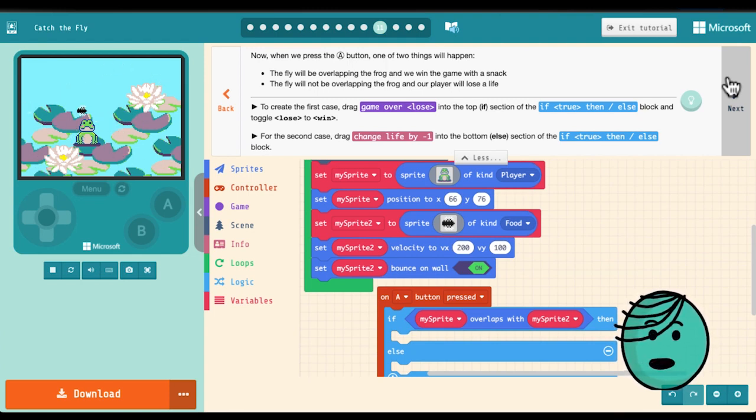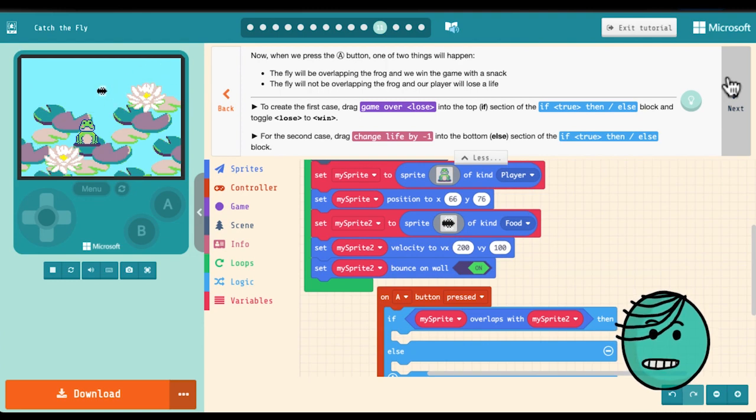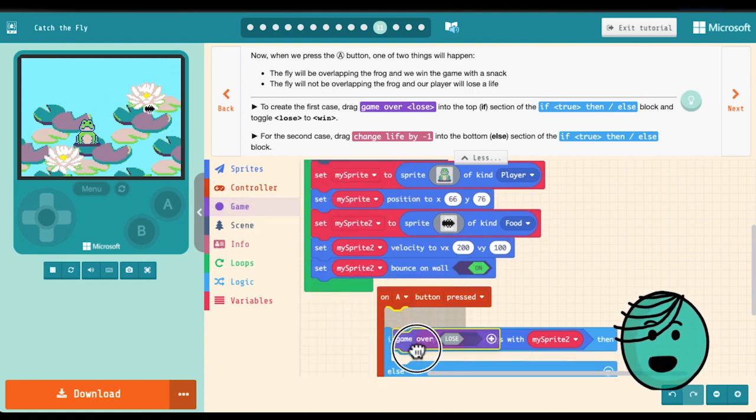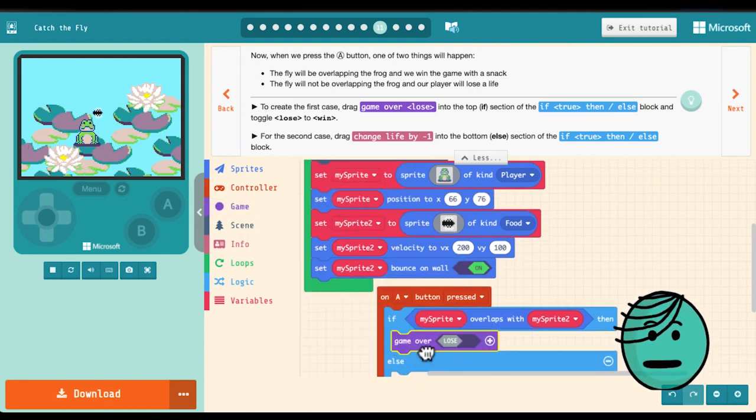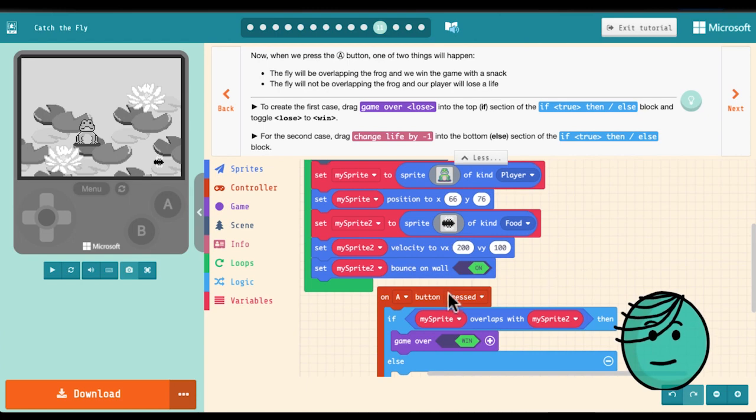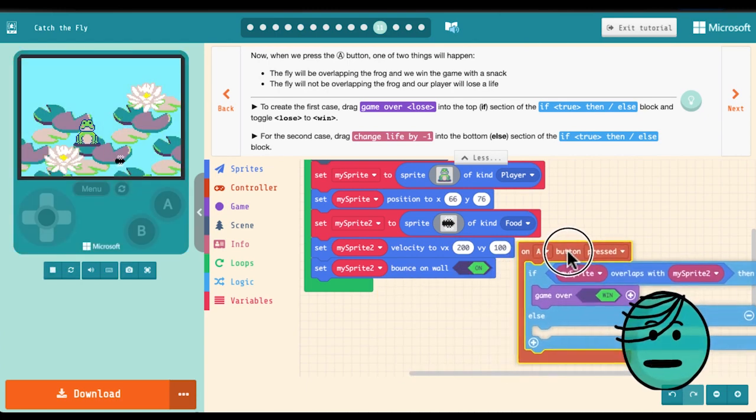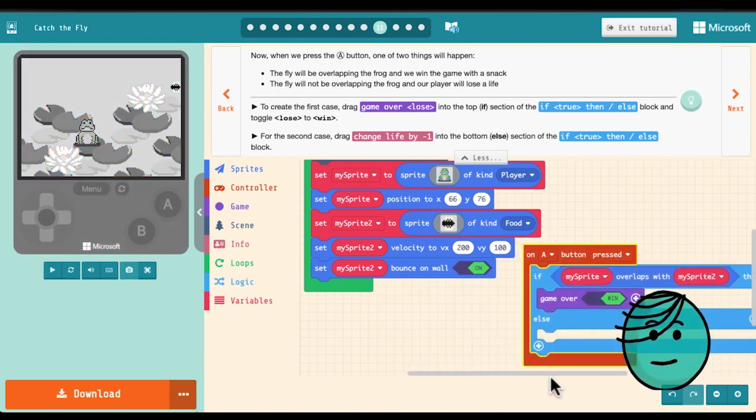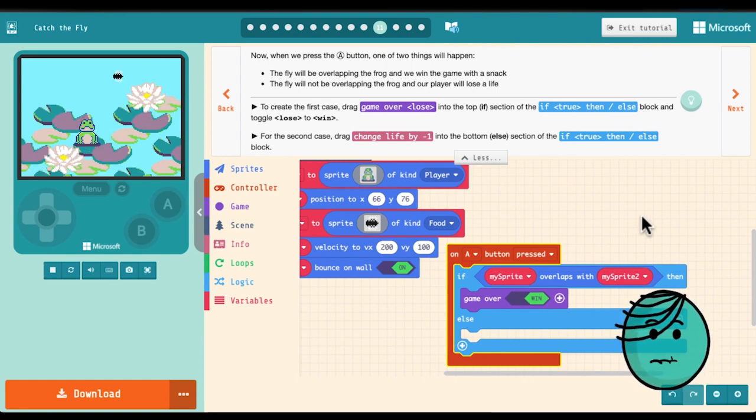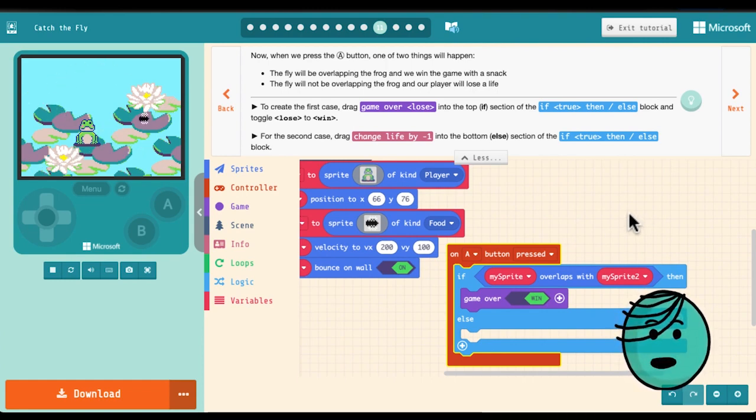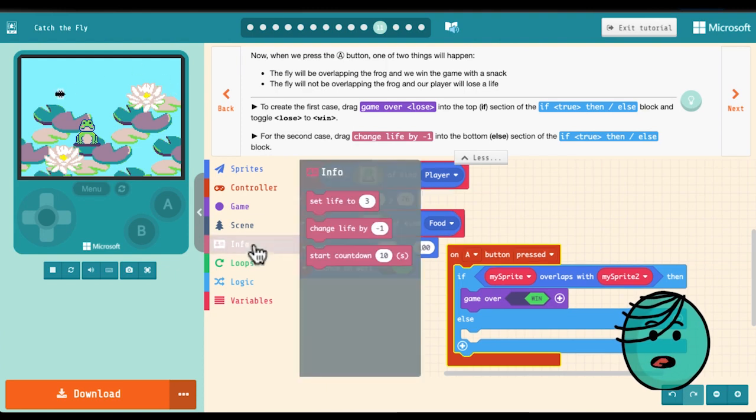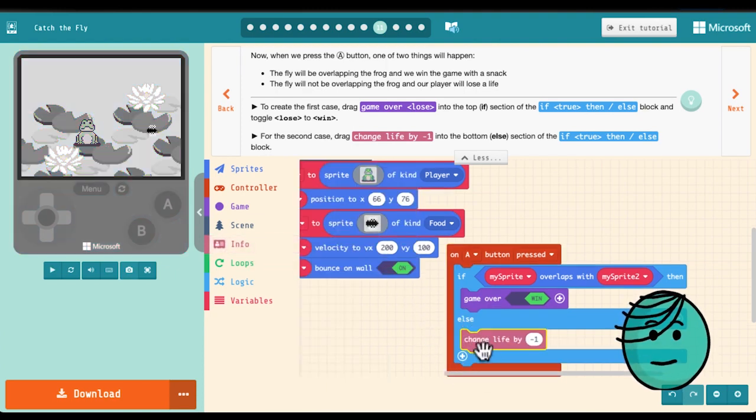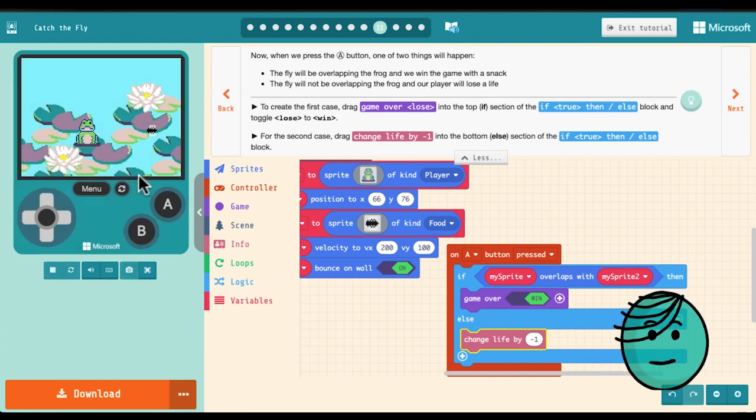In the meantime we need to figure out what happens in the if and what happens in the else. So in the first case if the fly is overlapping the frog then we win. So we want to grab a game over lose toggle to win that case has been created. In the other case if the fly is not overlapping the frog then we need our player to lose a life. Great now let's play it and see what happens.